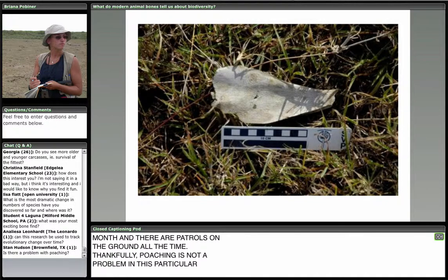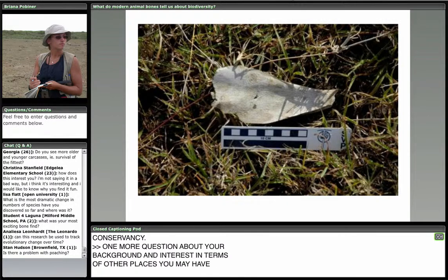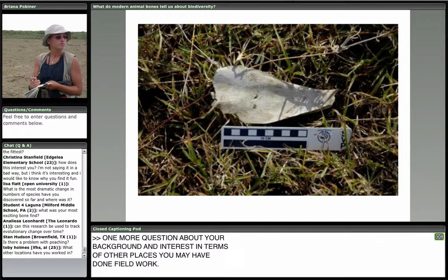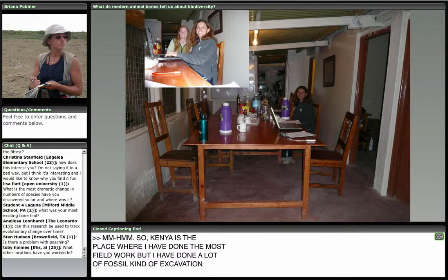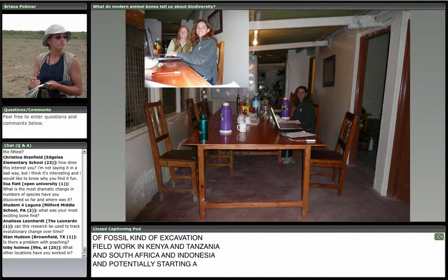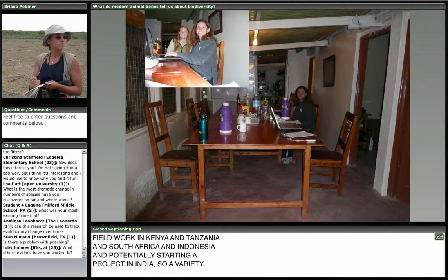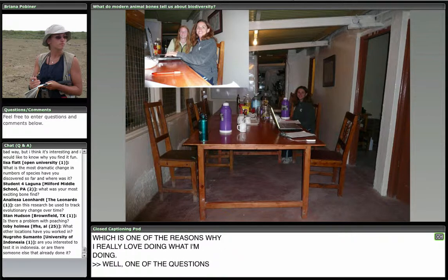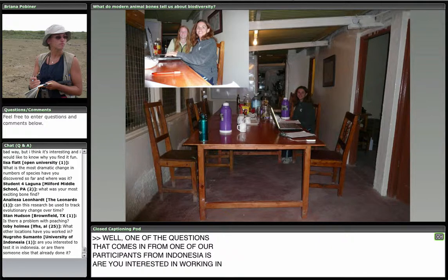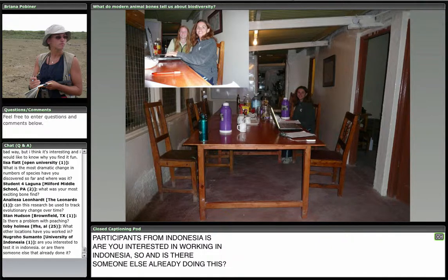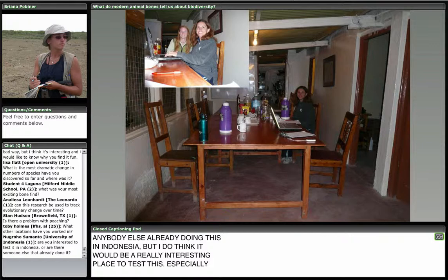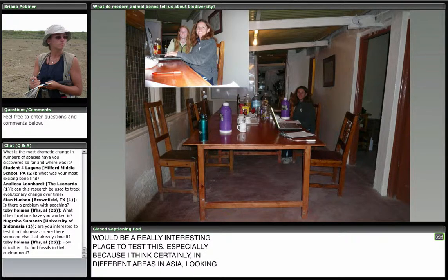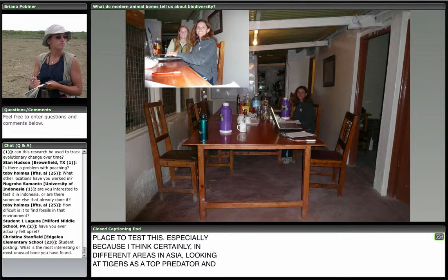One more question about your background and other places you may have done field work. Kenya is where I've done the most field work, but I've also done fossil excavation field work in Tanzania, South Africa, Indonesia, and I'm potentially starting a project in India. I think in different areas in Asia, looking at tigers as a top predator and seeing how tiger predation may affect ecosystems would be great. That's one of the reasons I really love what I do.